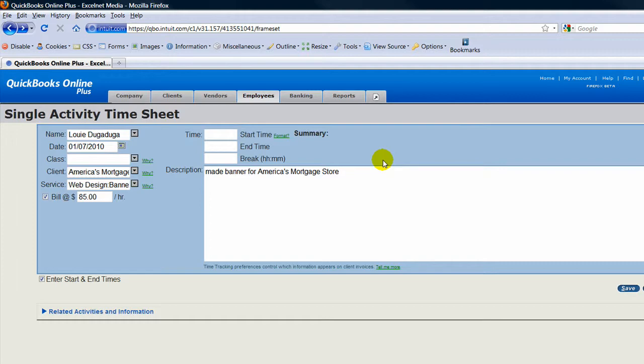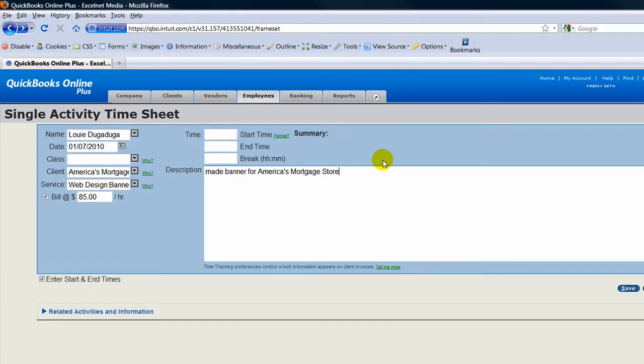You can email me at dmason@excelnetmedia.com—that's D as in David, M as in Mark, A as in Apple, S as in Sam, O, N as in Nancy at excelnetmedia.com. Thanks.